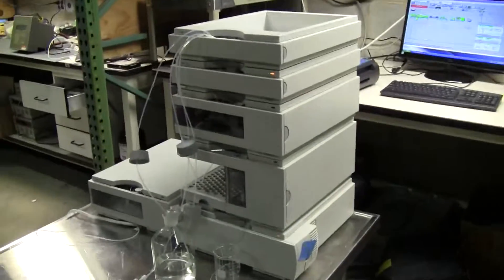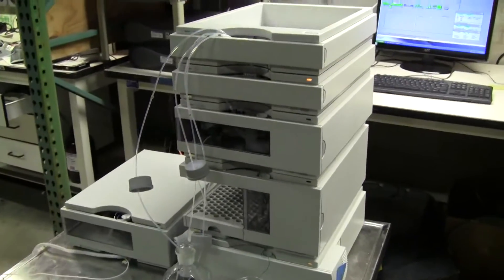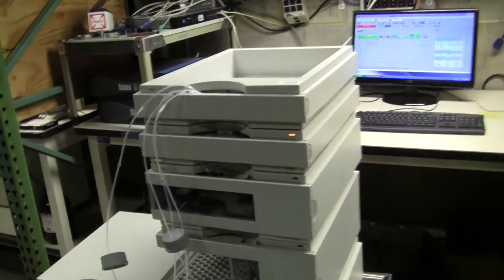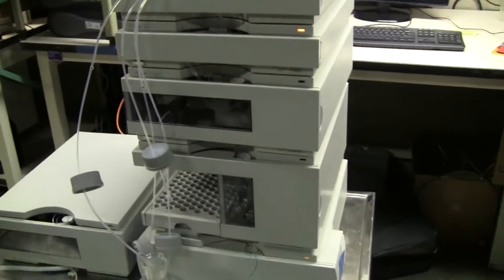Hi, this is Michael Natal from Hitech Trader. Today we're looking at an Agilent 1100 HPLC system.